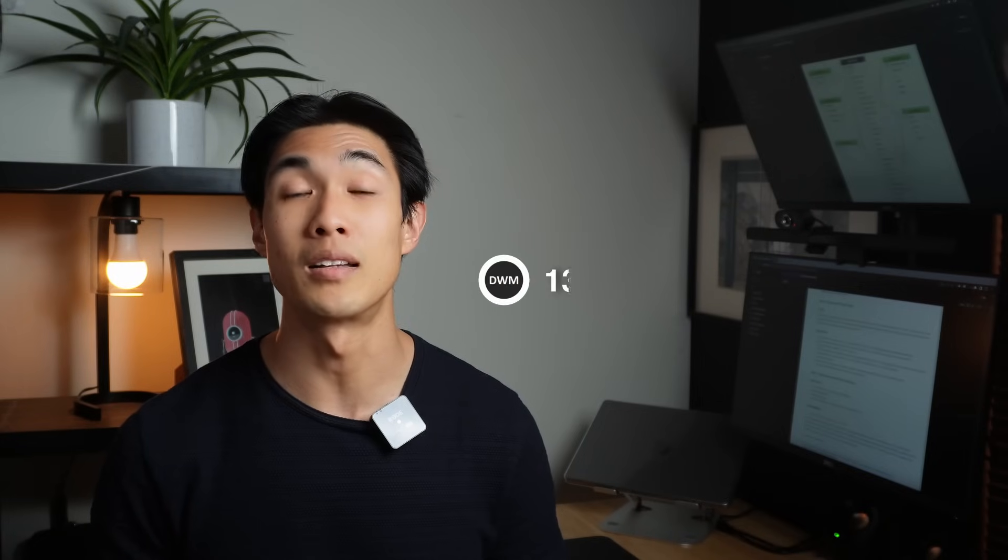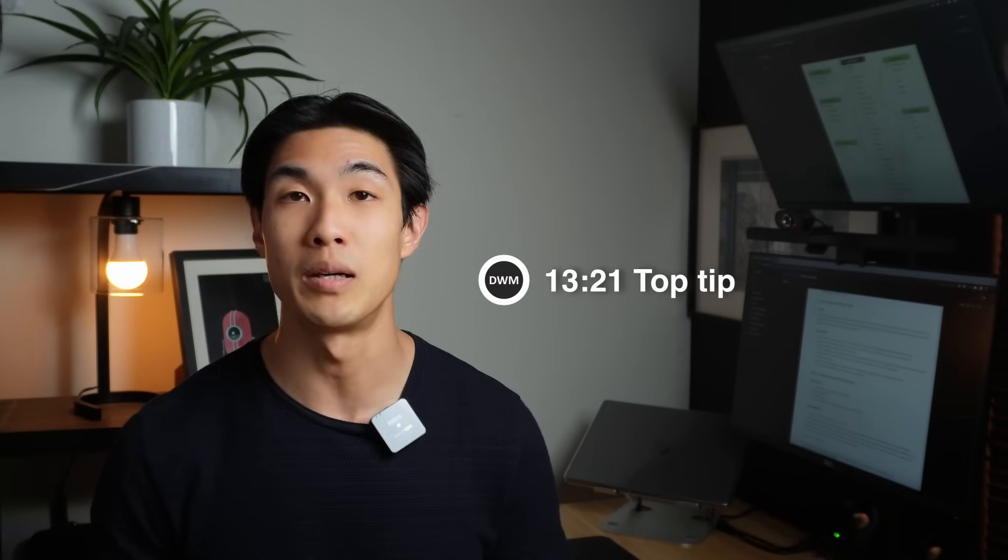If you stick around till the end of the video, I'll give you my top tip on building your portfolio, something I wish I had known when I first started creating my own projects right at the very beginning of my career. So, without further ado, let's get started.